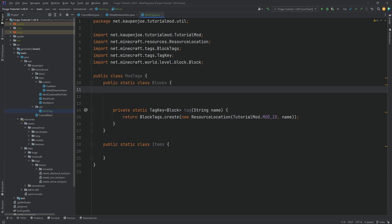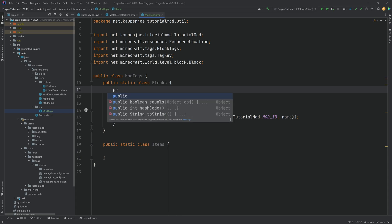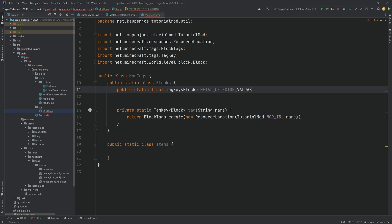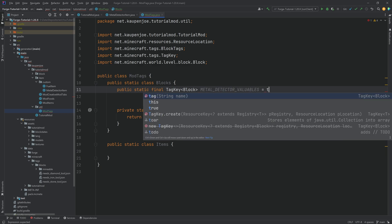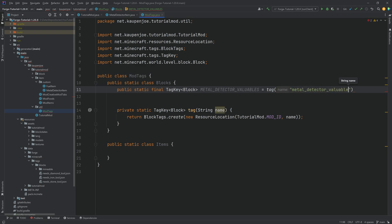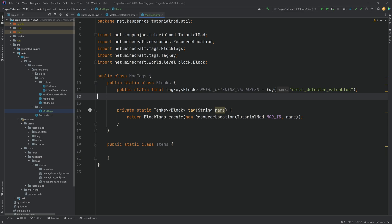So, let's just create the block tag. That's going to be a public static final tag key again of type block. And this is going to be the metal underscore detector underscore valuables. And this is equal to the tag method that we've created with the metal underscore detector underscore valuables as a name given here. That basically creates a key that we can then use inside of the code.